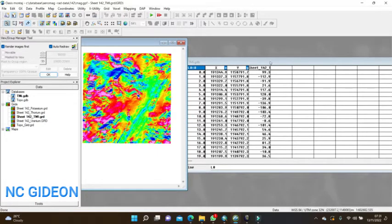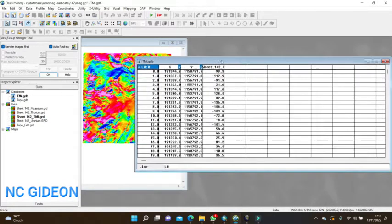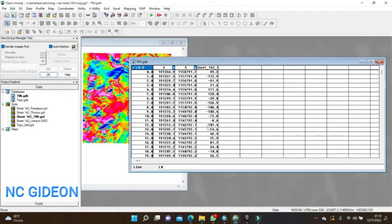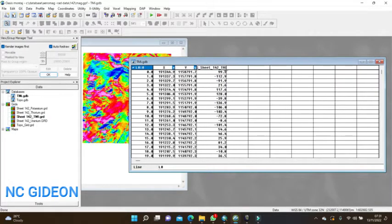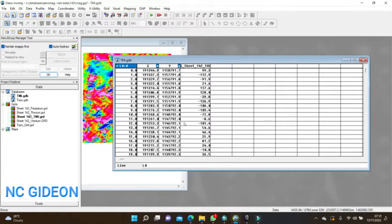You can now see the profile parameters: X, Y, and Z, which is your TMI value. The profile data is now available with those coordinate and field value columns.